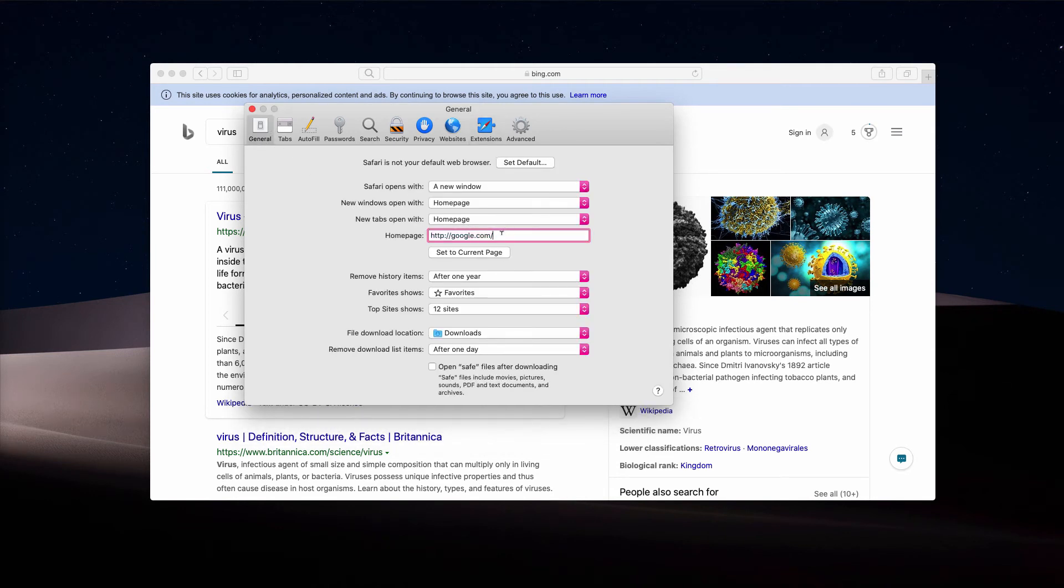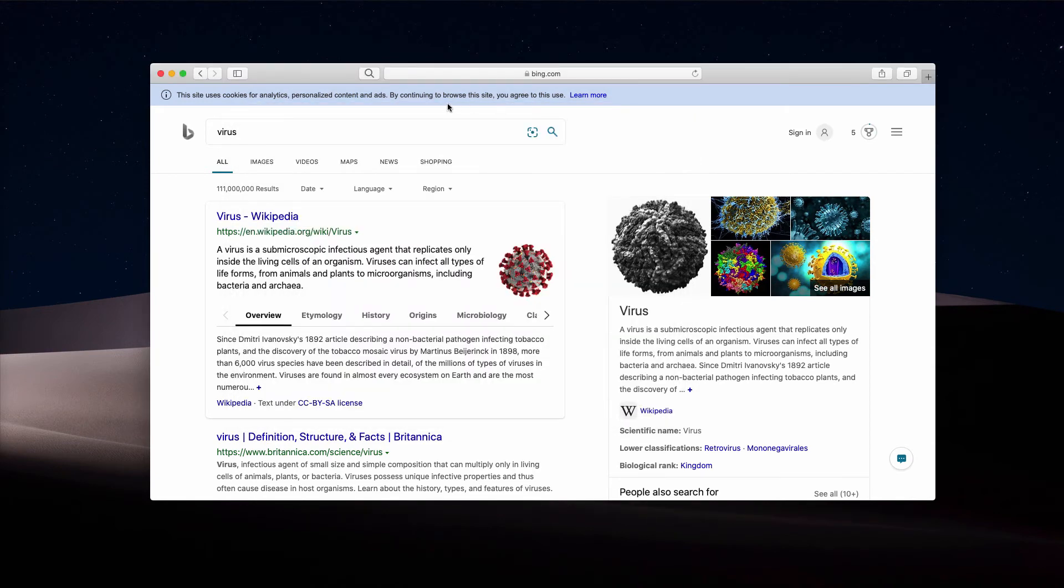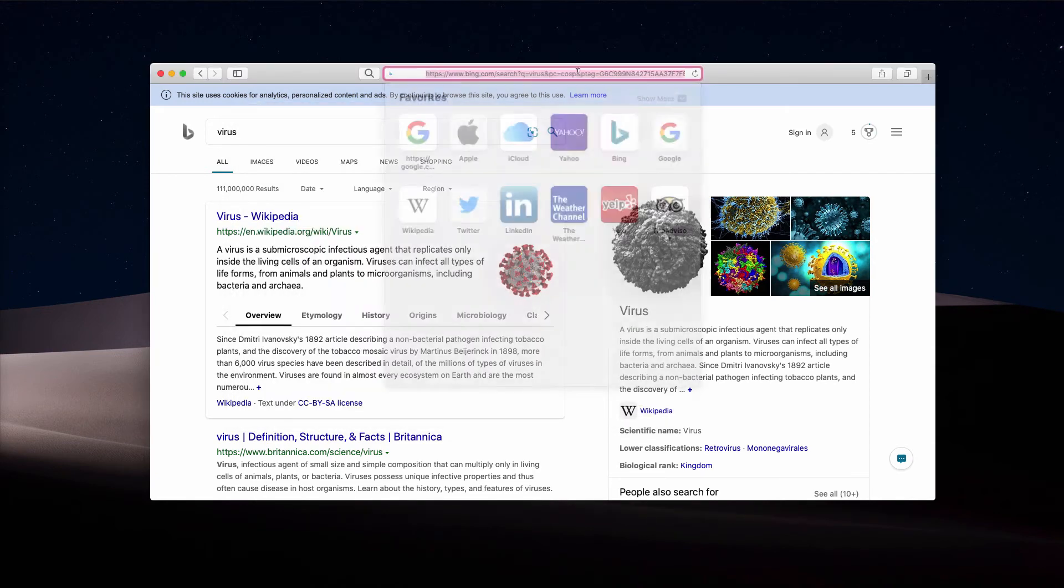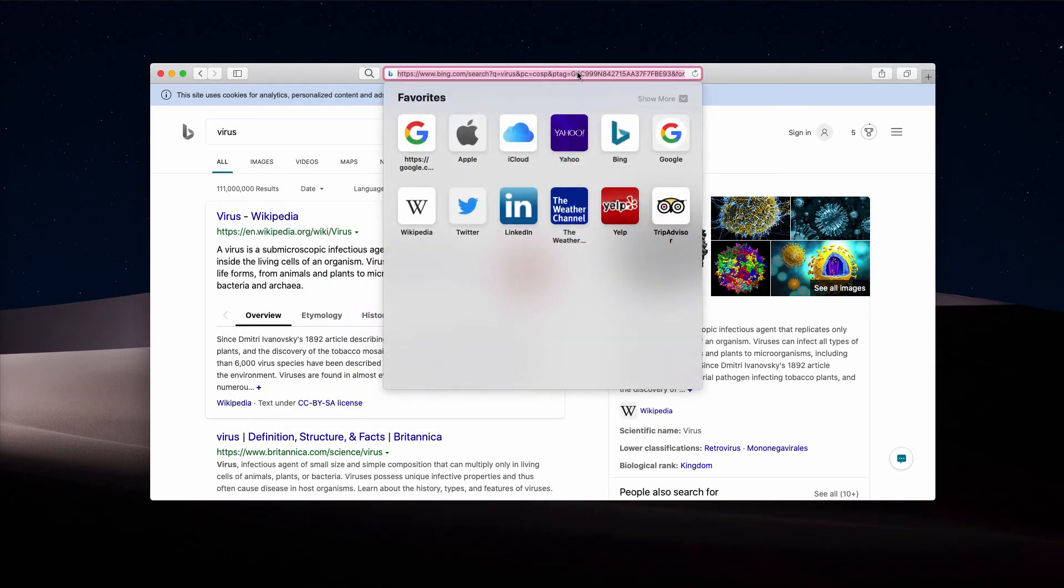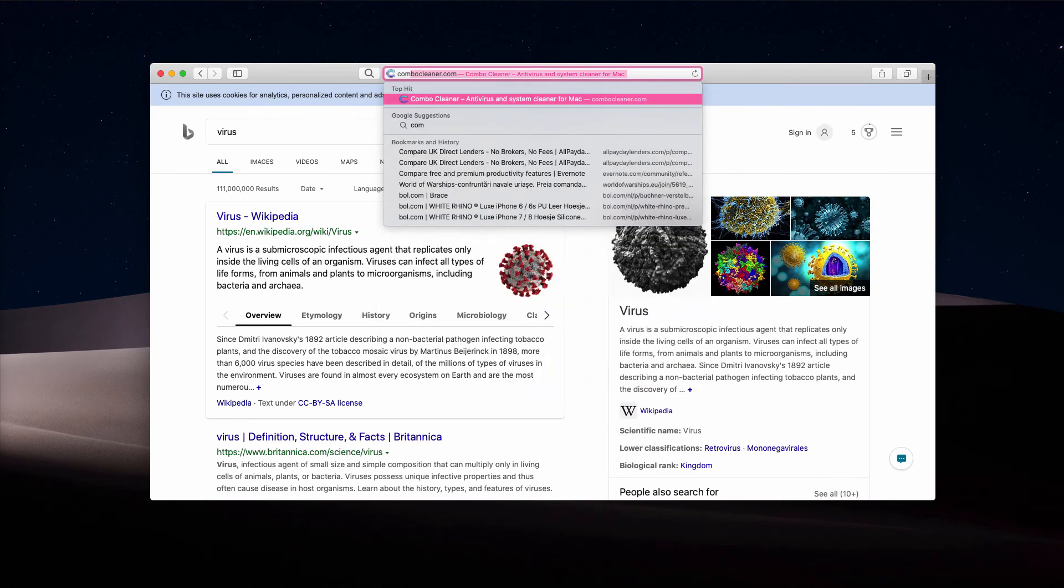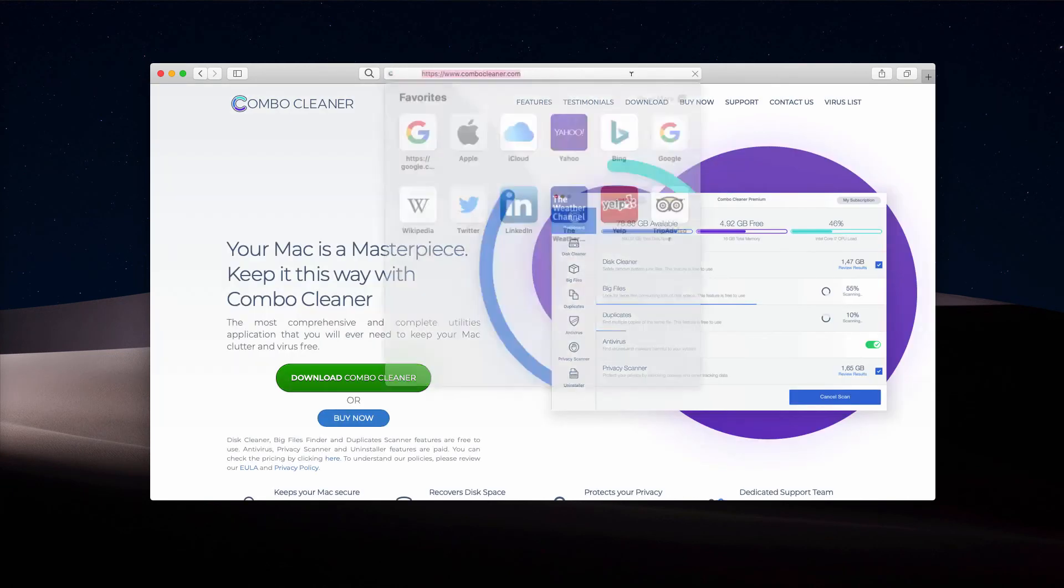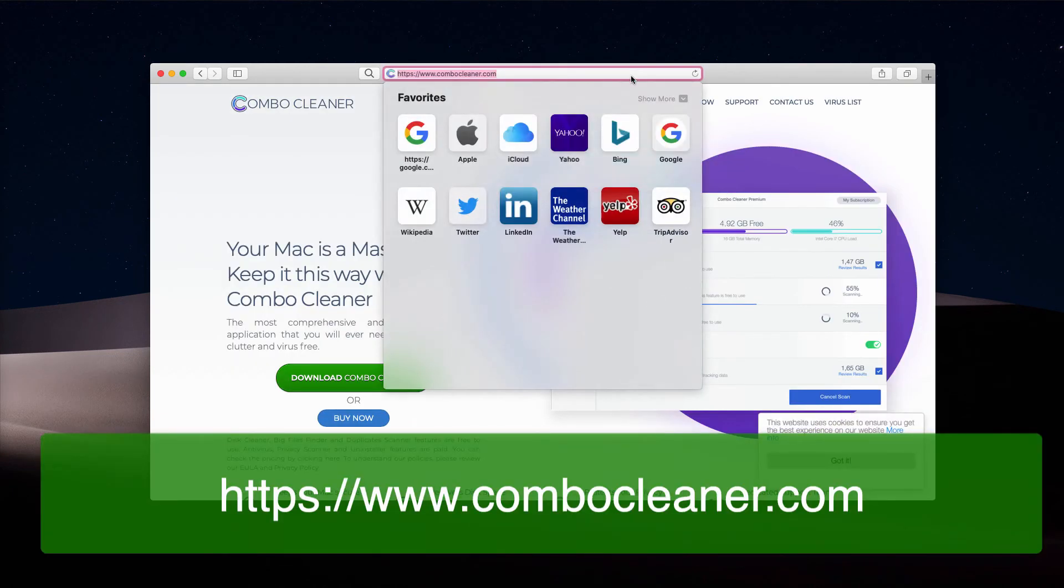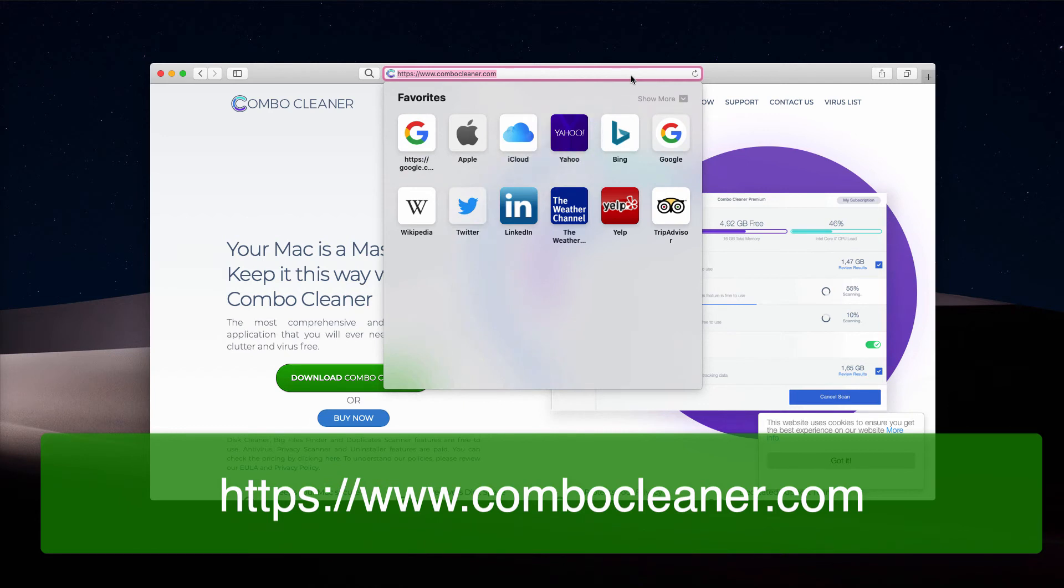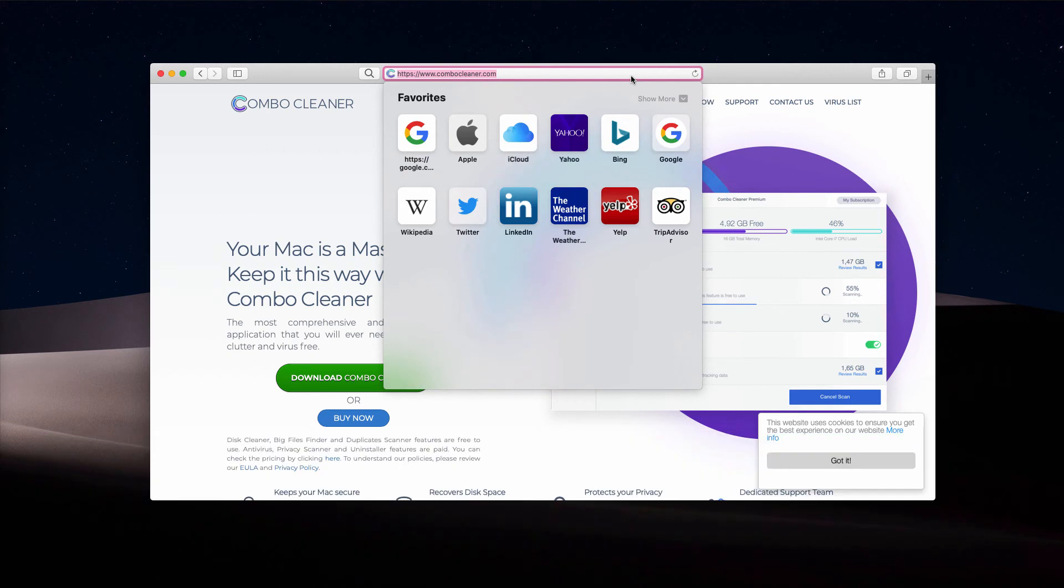If it is on google.com even, the problem surely is much deeper. I recommend that you scan your Mac computer with Combo Cleaner anti-virus, which you may get on the official website combocleaner.com. Download the application and start it from the Launchpad.